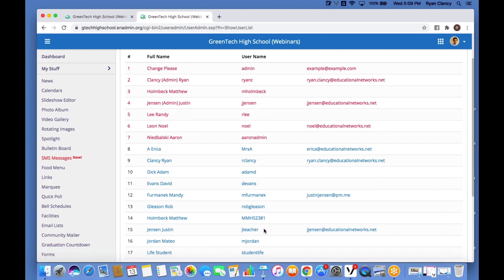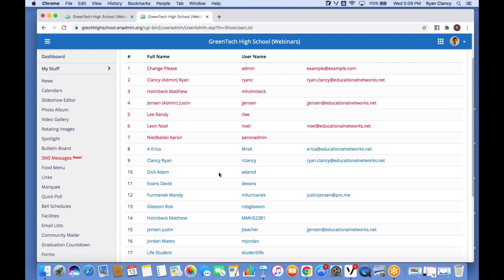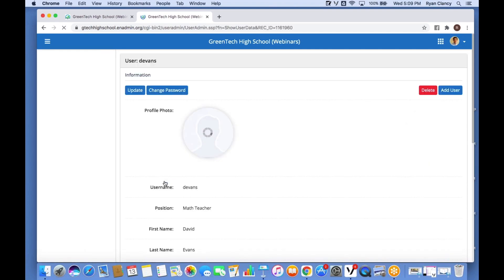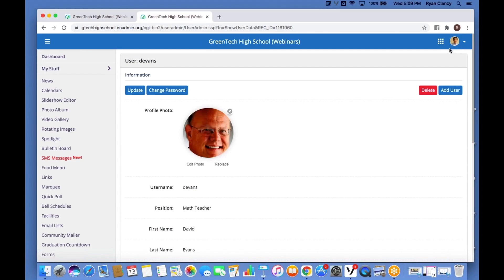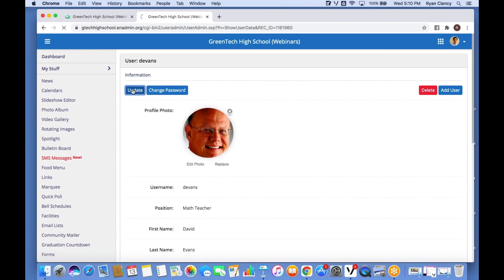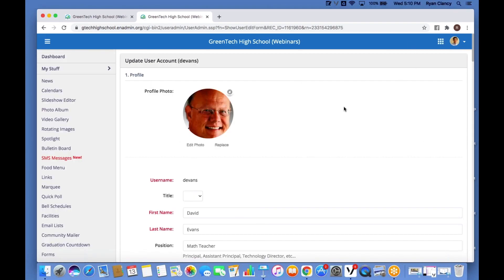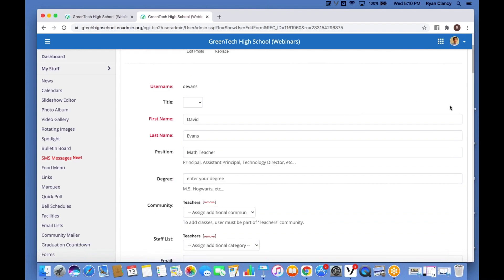When we access this area, one thing we notice right away is that we have users in red and users in blue. Users in red are website admins — they have access to everything we've seen today. Users in blue hold a general staff account — they can create their own teacher and staff pages, unless we go in and edit their profile to grant them access to edit a different part of the website.